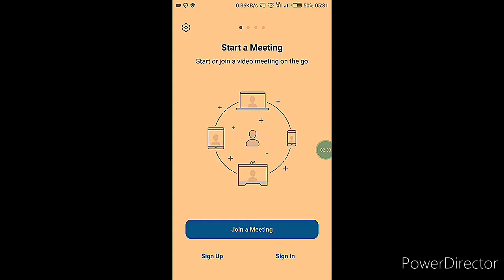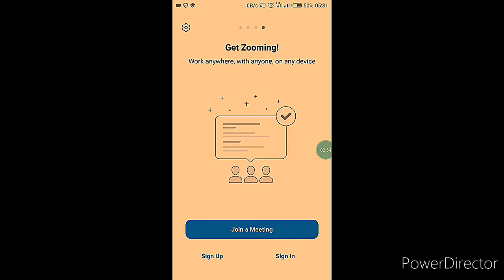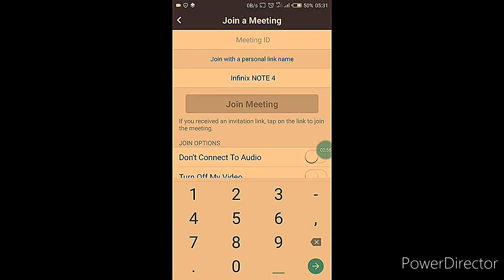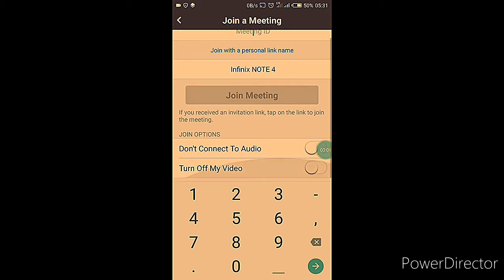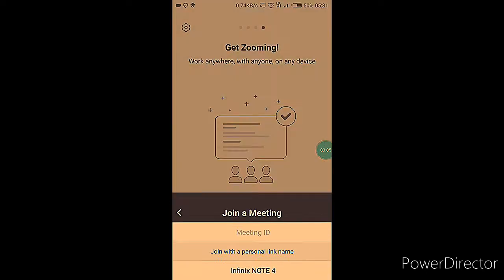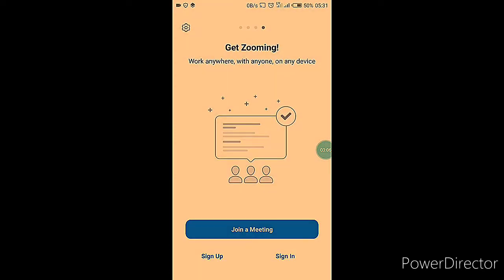You're going to see the option to open, just like you would for every other app. You'll see a screen that prompts you to join a meeting, to sign up, or to sign in. You can join a meeting if you already have the meeting ID, but that's not what we're doing today.